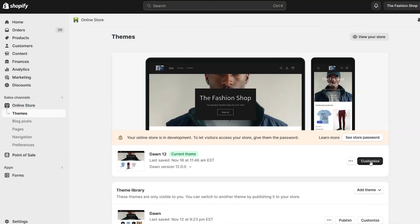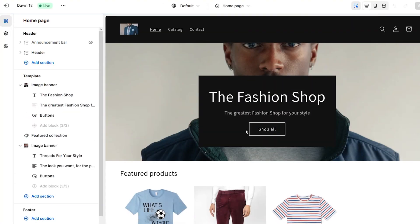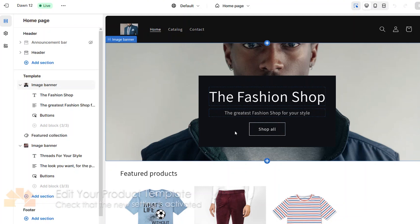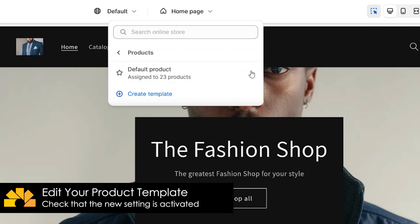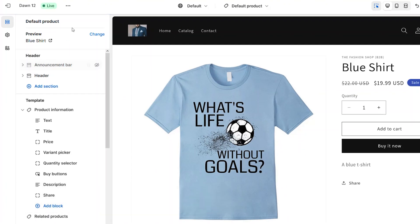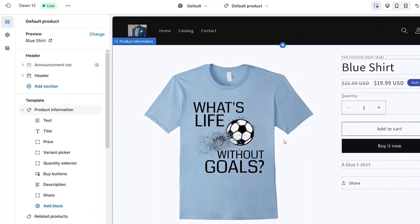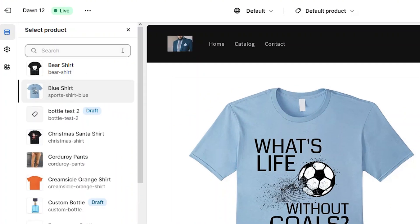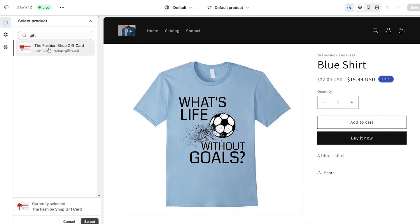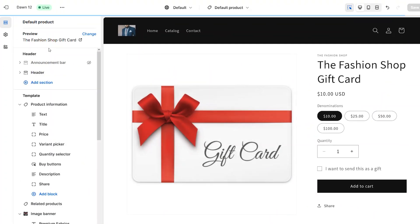Next, go to your theme customizer and ensure that the new gift card setting is activated. You'll do this by navigating to the product template, then choose the gift card product as the preview. Click the change link and search for the gift card in your system. Select the gift card and the theme preview will show you the gift card PDP.